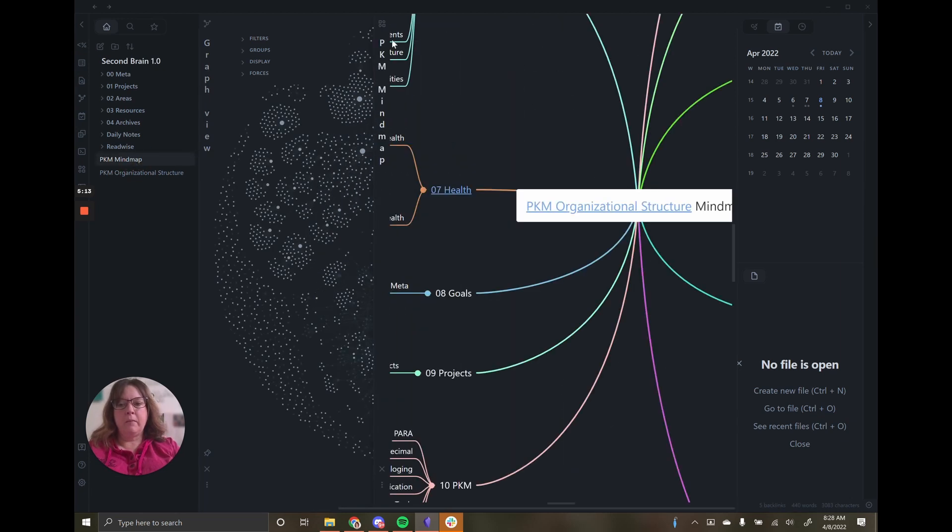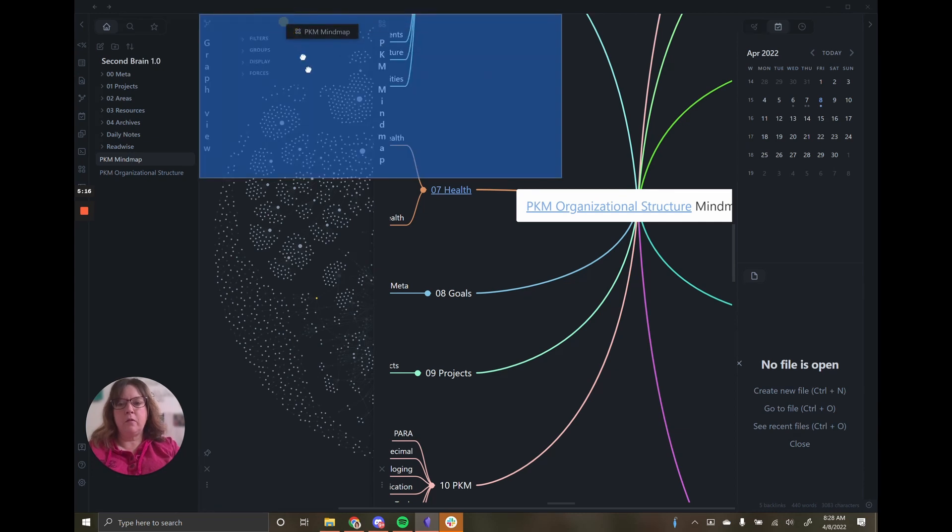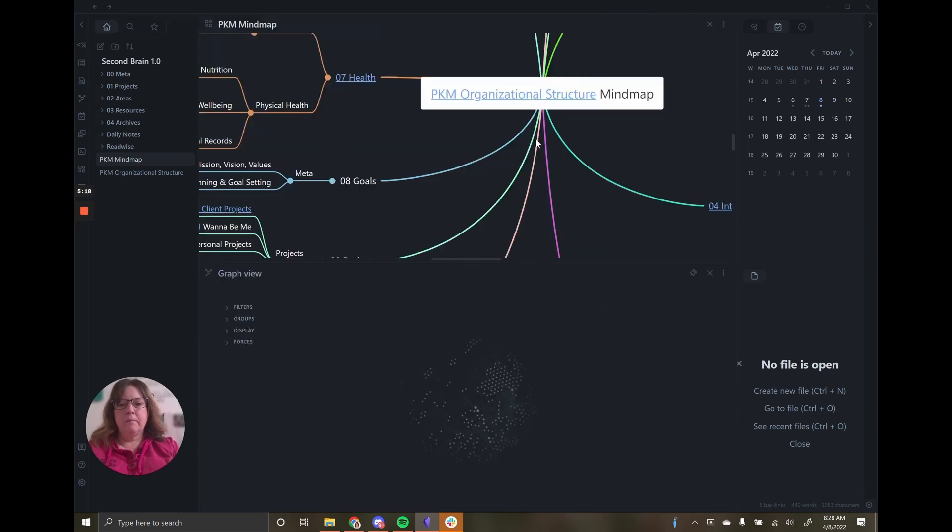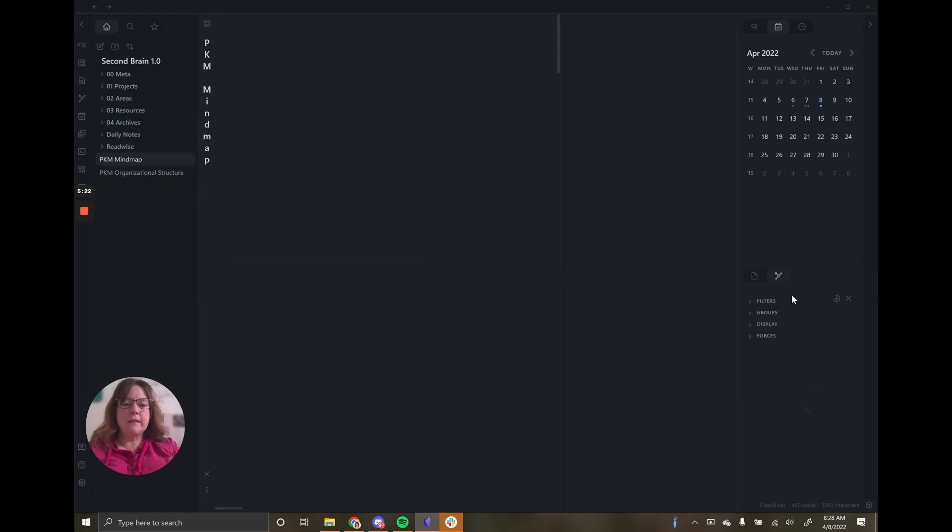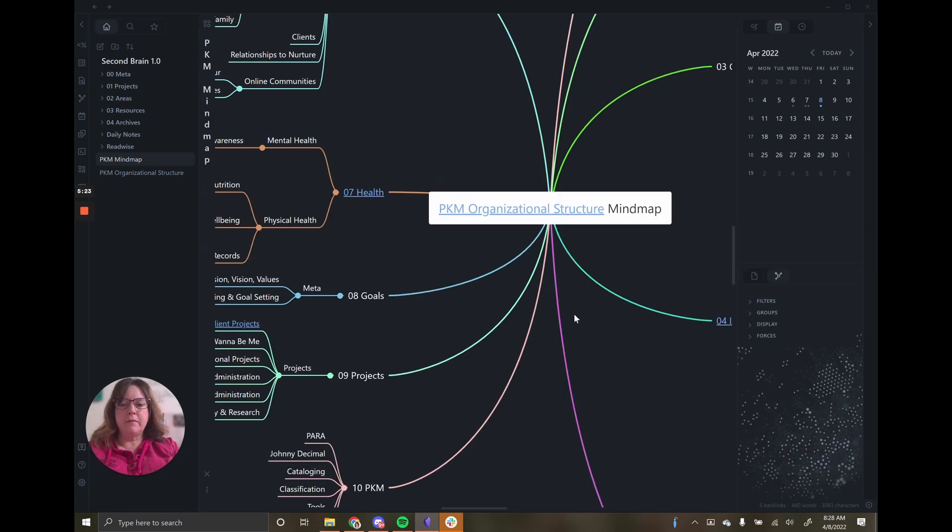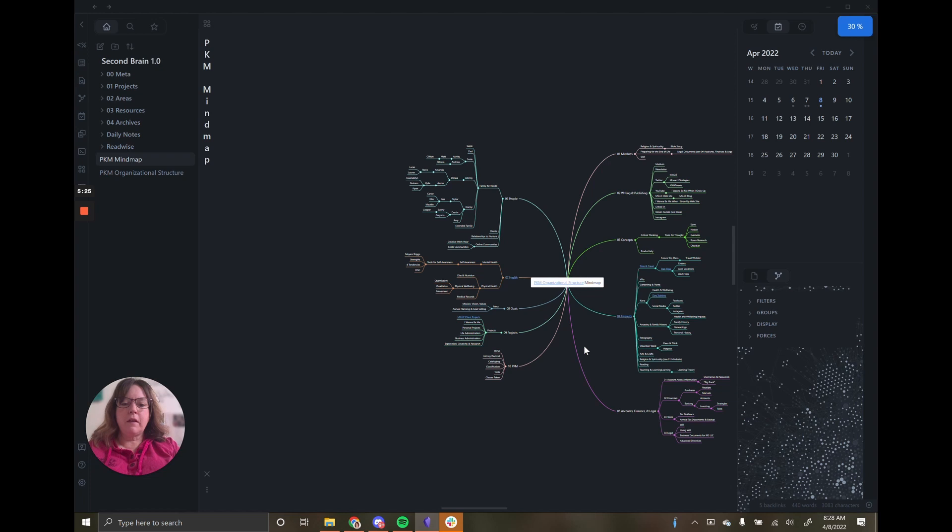I'm going to show you a file. This is my mind map and I'm going to drag this over so it hopefully takes up the whole window. This is another thing about Obsidian. You've noticed me dragging and rearranging different things.